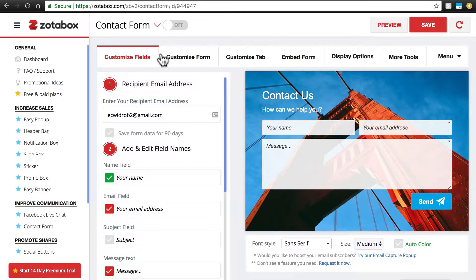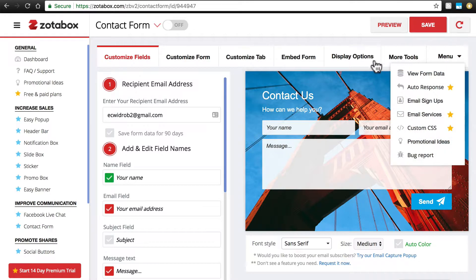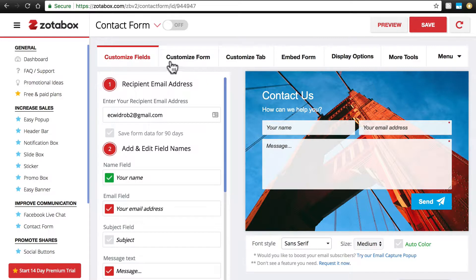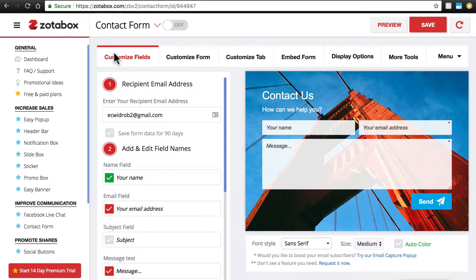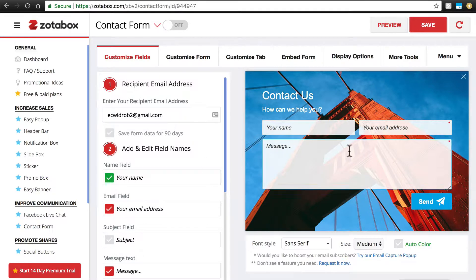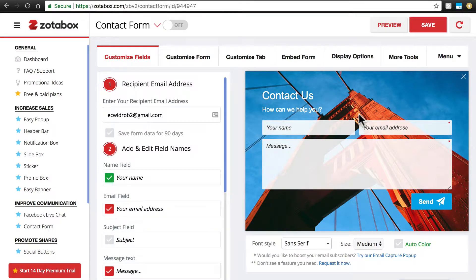You'll notice at the top here we have a number of tabs for different aspects of the Easy Contact Form app. We're not going to look at all of these, because this is not meant to be a deep dive into Easy Contact Form. This is just to take a look at the general process of installing and using an app on your store. So we will look at the Customize Fields tab, which is the most important part of Easy Contact Form. This is where we have the fields that the customer will fill out.